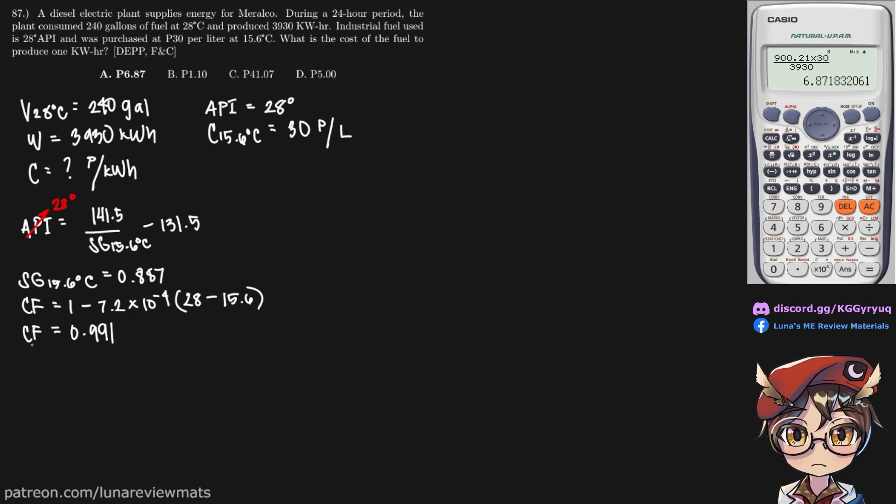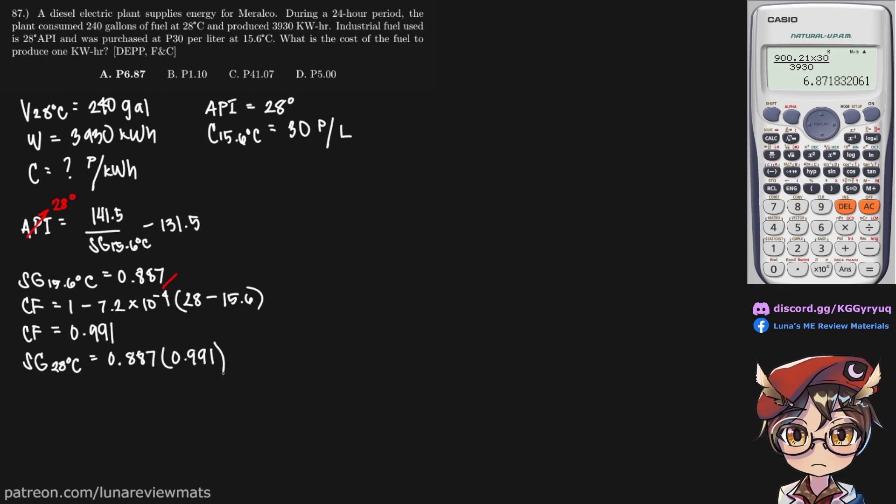And now we can get the specific gravity of our fuel at 28 degrees C. So that is simply 0.887 multiplied by our correction factor, and we should arrive at a value of 0.879.